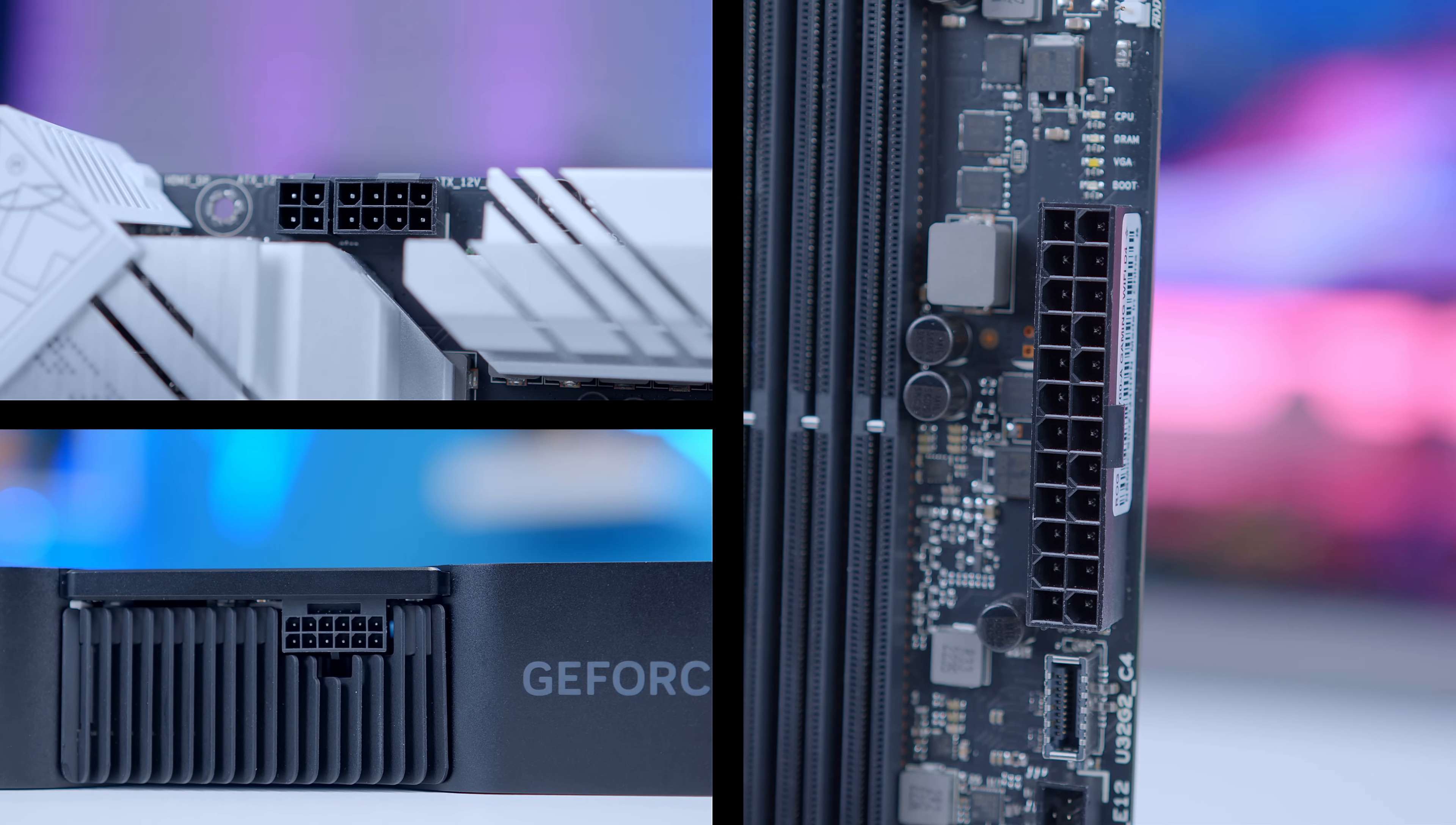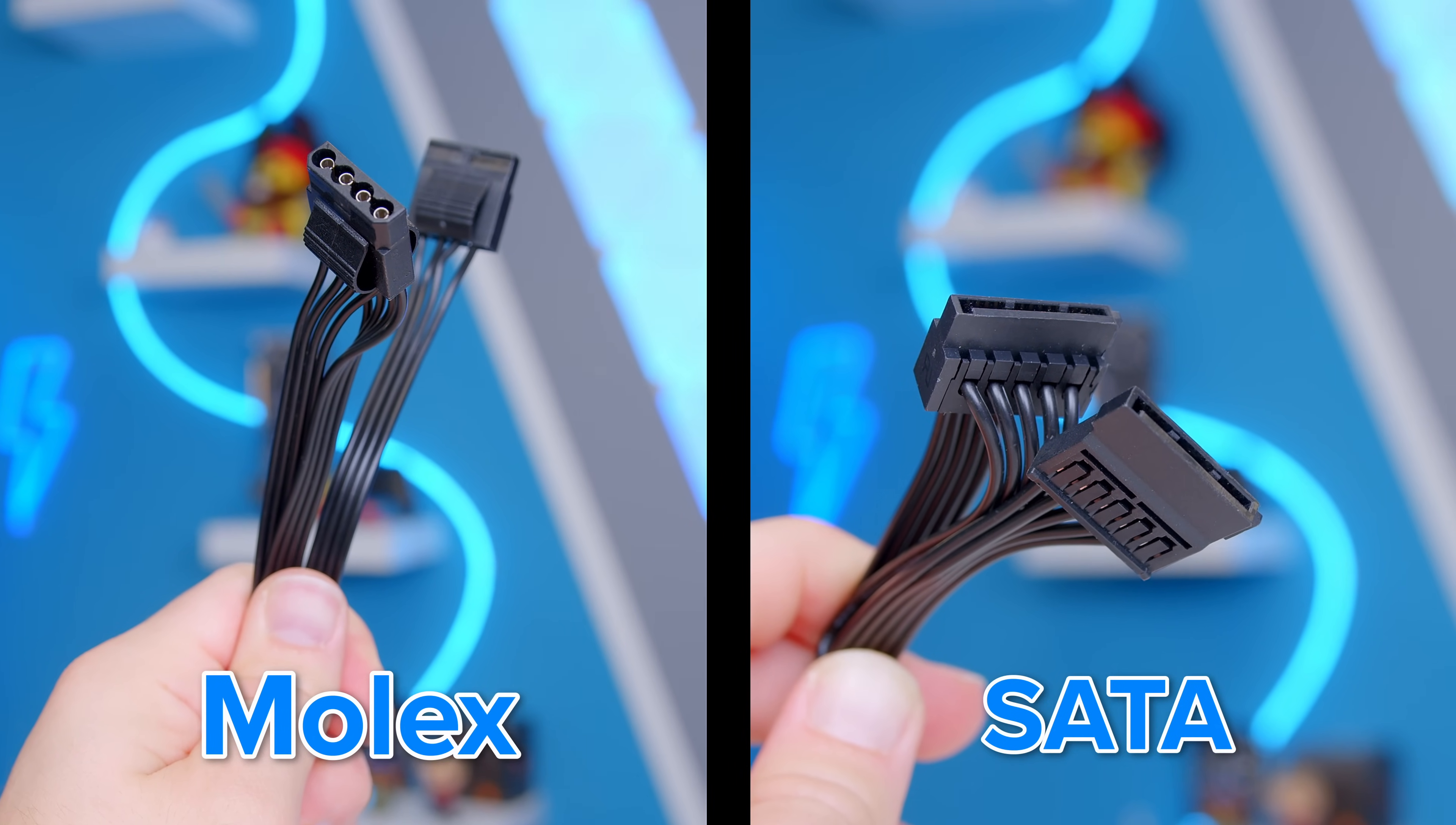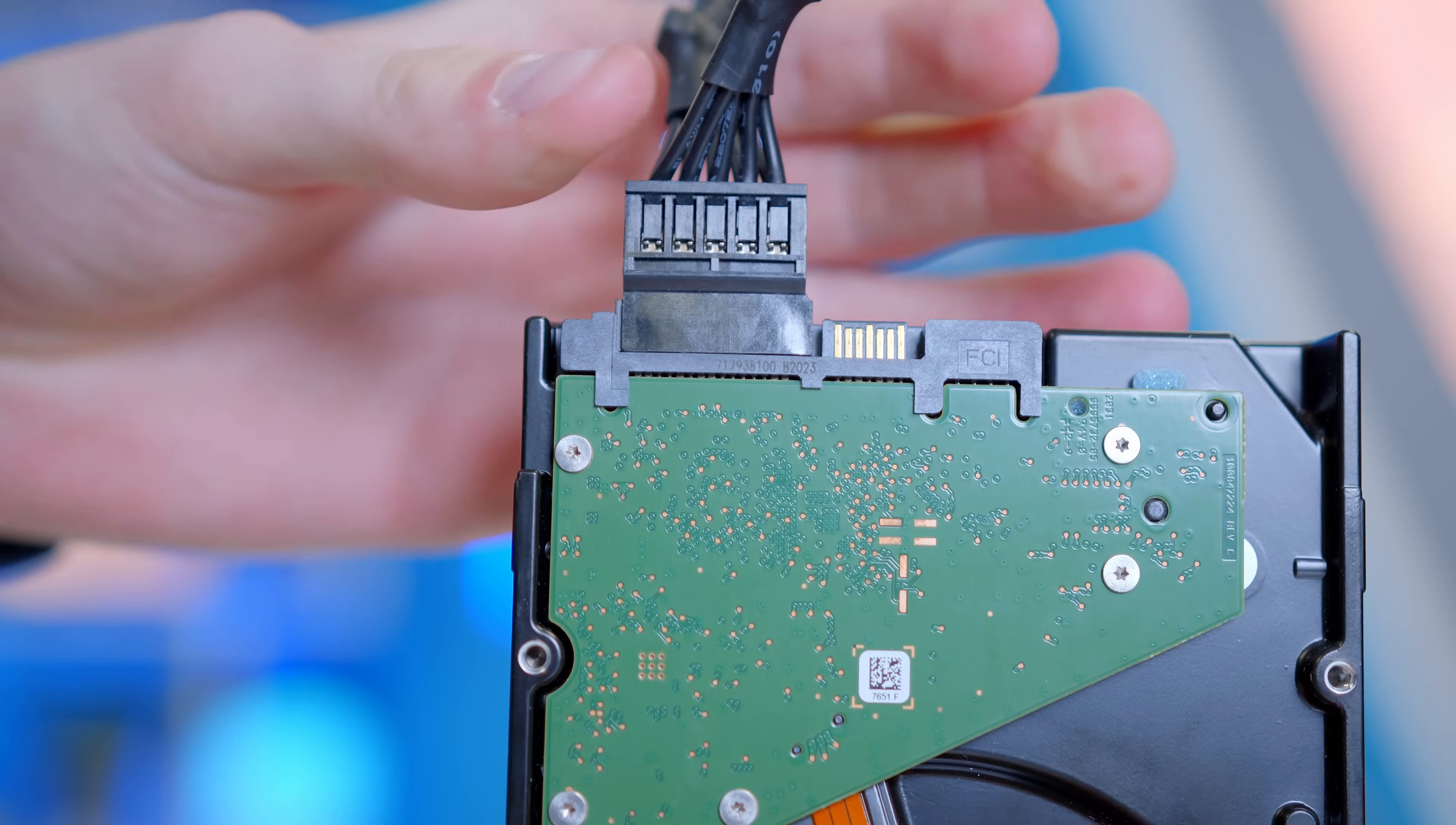So that's the three main components covered: CPU, motherboard, and GPU. But what about these cables that also come included with pretty much all power supplies? This is a Molex cable while this is a SATA cable. Both historically existed to power storage drives. Molex cables were used on really old hard drives. Then SATA came along as a much better standard that was easier to install and was used on both 3.5-inch hard drives and 2.5-inch SSDs.